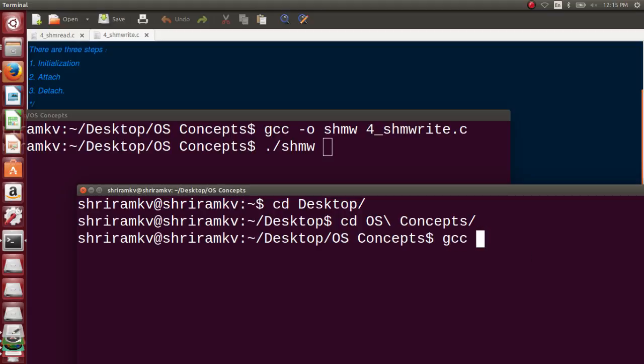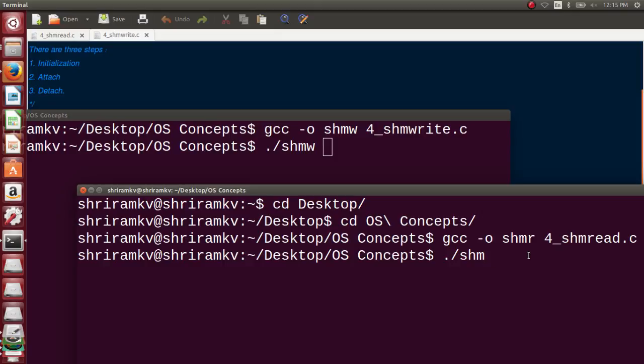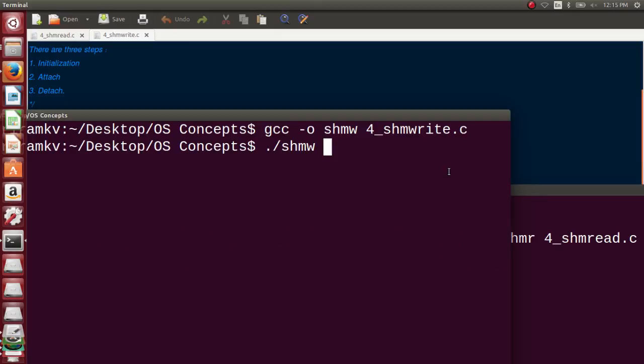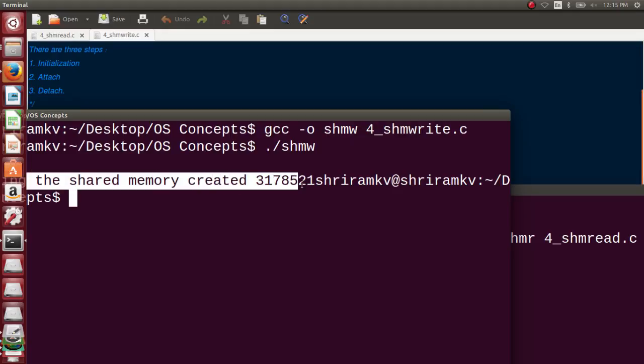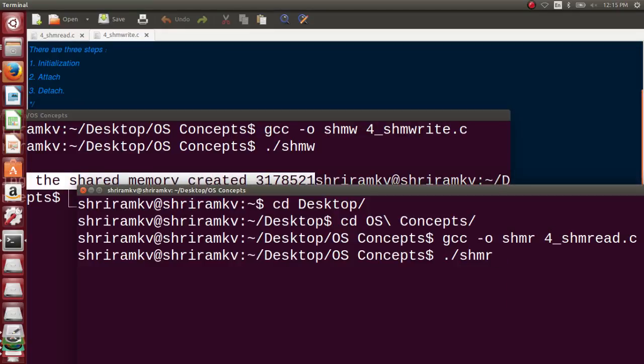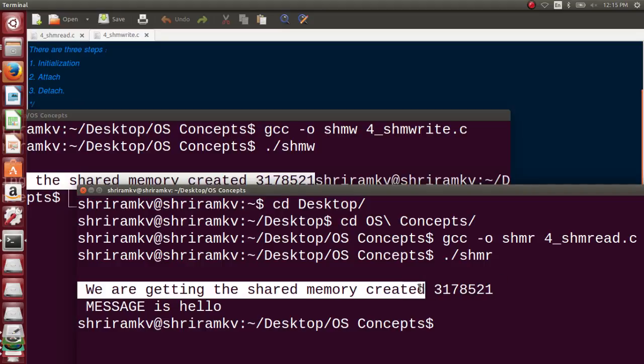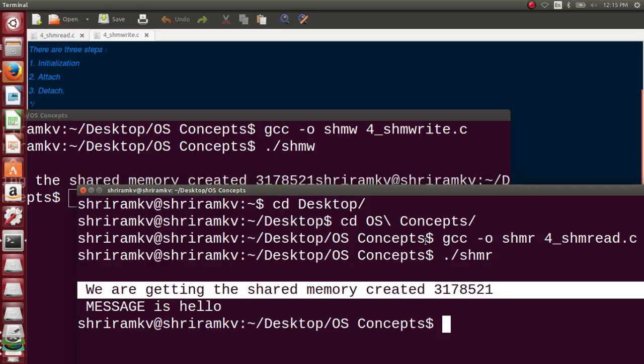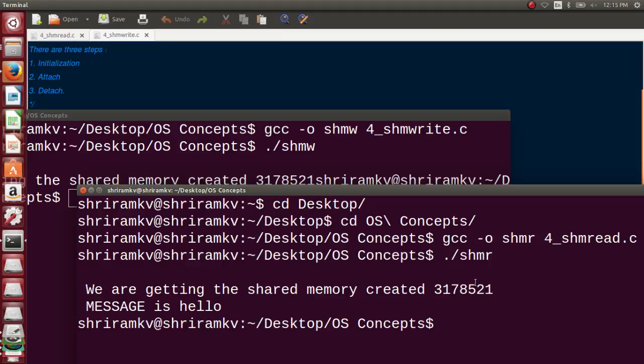Now I come here. gcc -o shmr 4_shmread.c ./shmr. Now let me run it here. Hello is the one that I wrote there. The shared memory is created and the ID is available in the screen. Now I need to run the shared memory write. Shared memory is created and you can see both the IDs are the same - 3178521, 3178521.